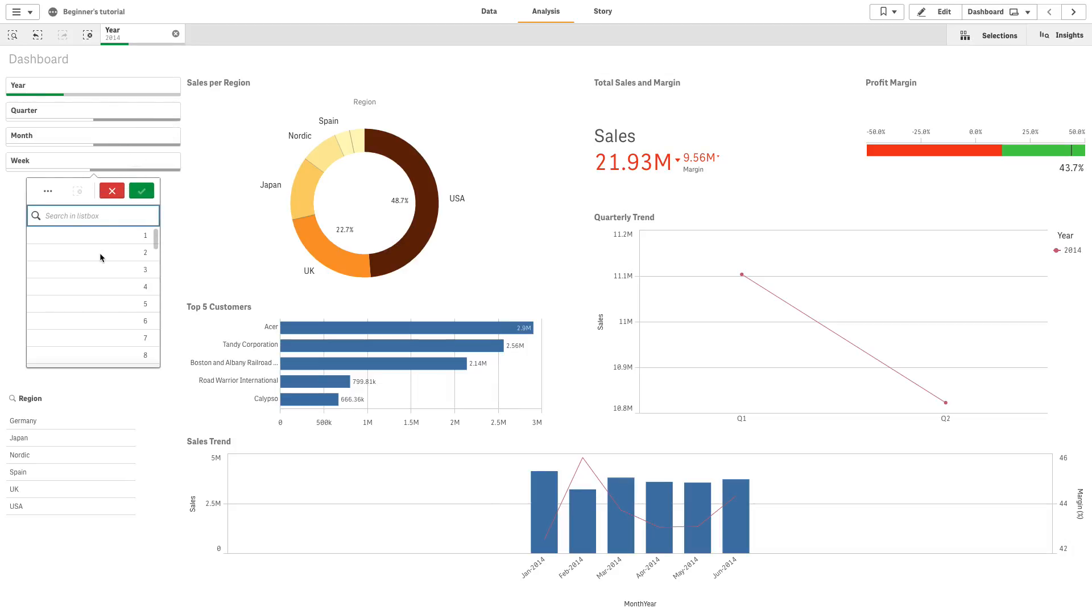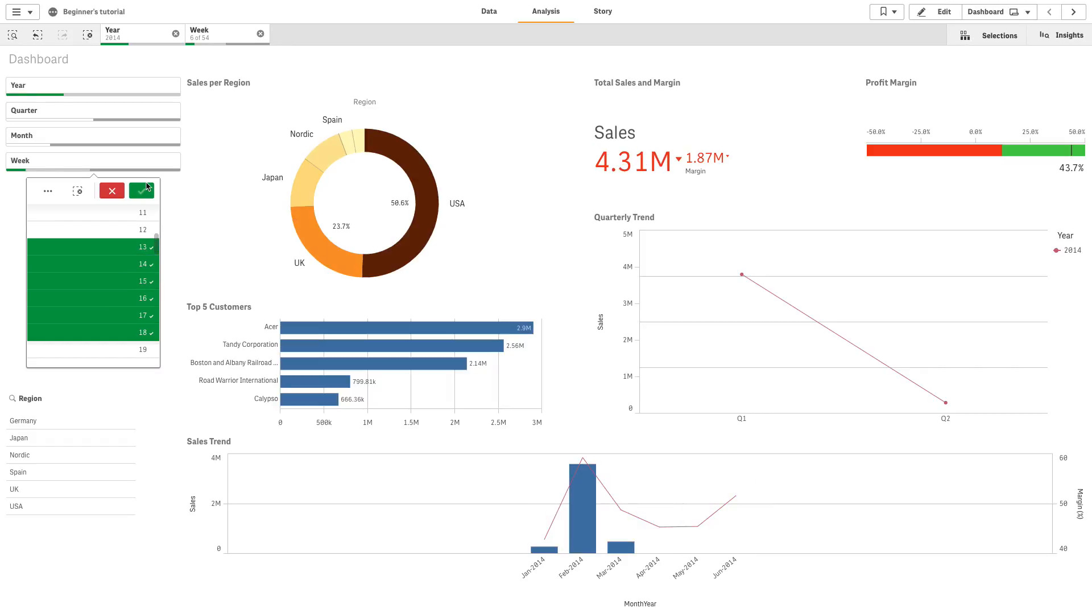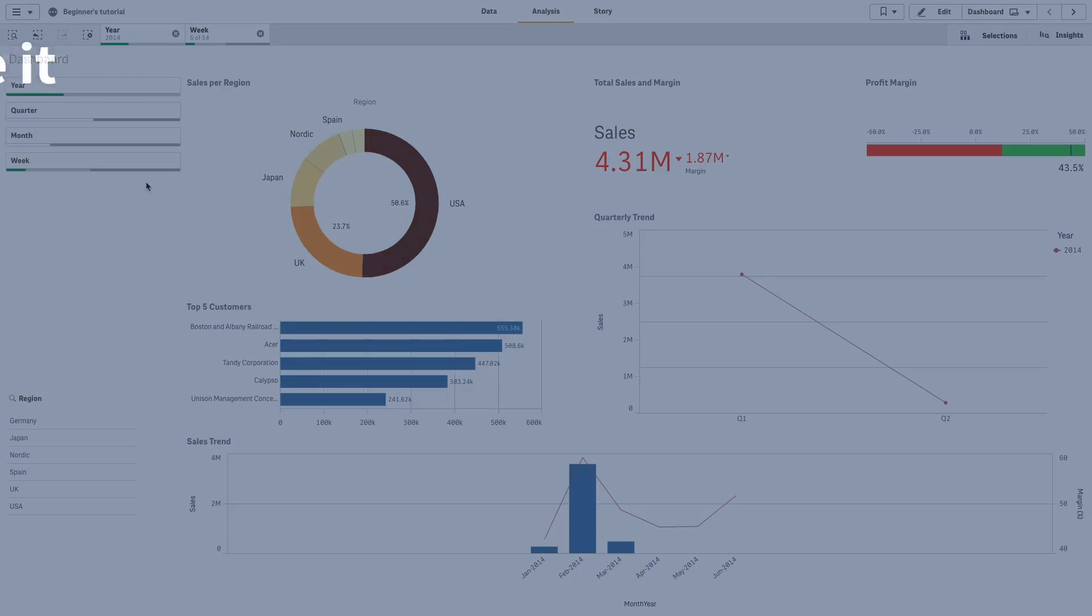For example, if you have a chart of sales over time, you can use a filter pane to limit the data in the chart to show sales from a selected time period, from certain product categories, and from a certain region.